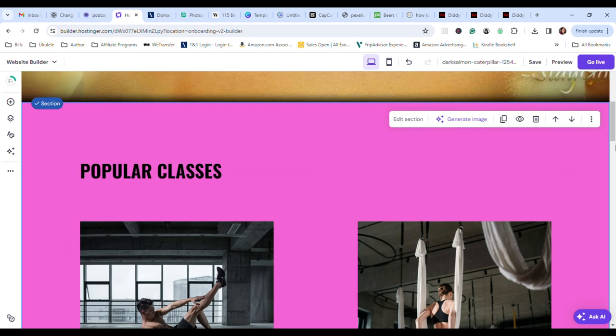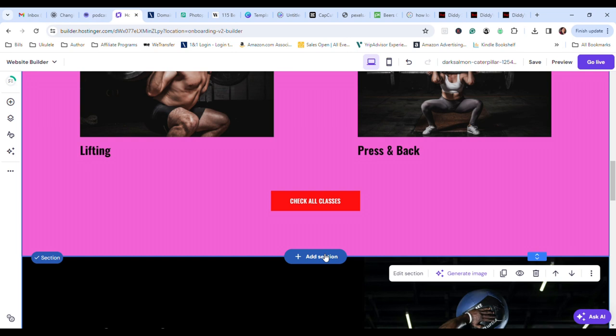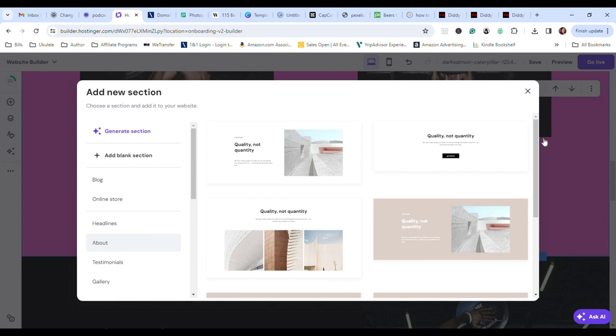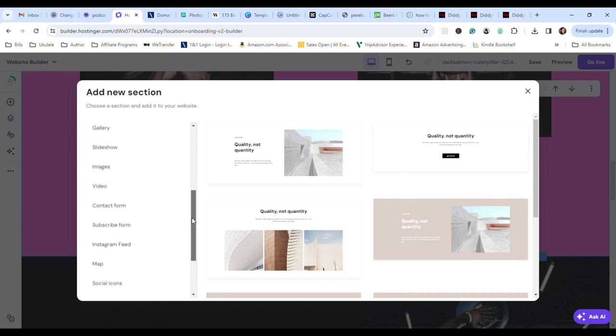And there you go. And you can change the section by just clicking this. Add a section. Choose whatever kind of section you want here. They have a variety. You can even do a blank one. I think we're going to try... Let's try Slideshow. I haven't tried that one yet. That sounds interesting. So, here, it has, of course, the stock footage ones.